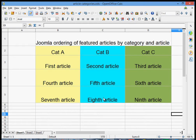Hi there. I want to show you how you can order featured articles within Joomla by category and article. I'm fairly new to Joomla myself, still learning it, and I've had some difficulties getting my head around this, so I've produced this little video in the hope that I can help somebody else who's going through the same problems.